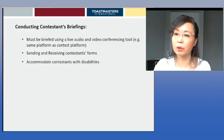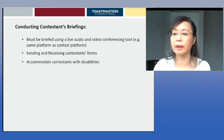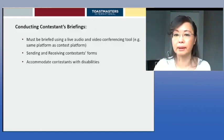For contestant briefings, the contest chair must brief all contestants using a live audio and video conferencing tool — use the same platform for simplicity. Sending and receiving contestant forms is also part of this. We must also accommodate contestants with disabilities — protocols for those who are visually impaired must be worked through with the entire team, shared among all contestants, and also communicated to the judges who will be evaluating each contestant.